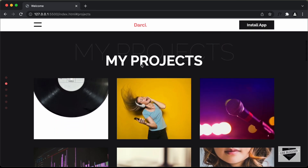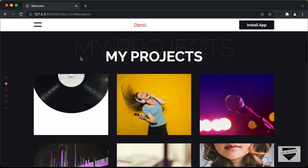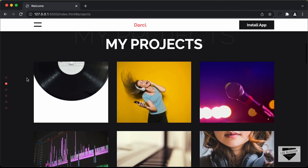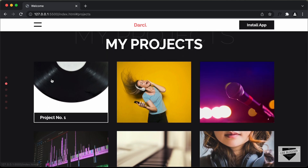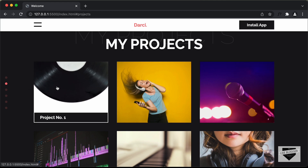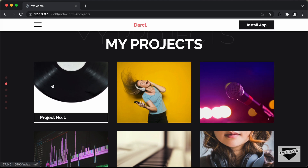we can see we have the second section where we have the projects of our portfolio displayed over here. And we also have a hover effect. So if I hover over this image, we can see we have the title of the project displayed over here.